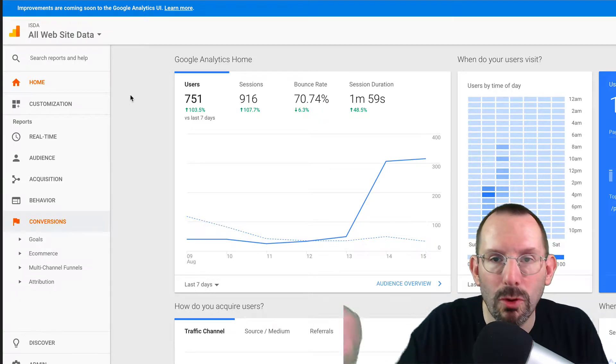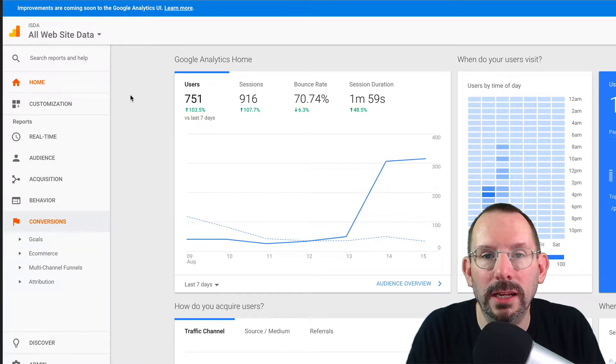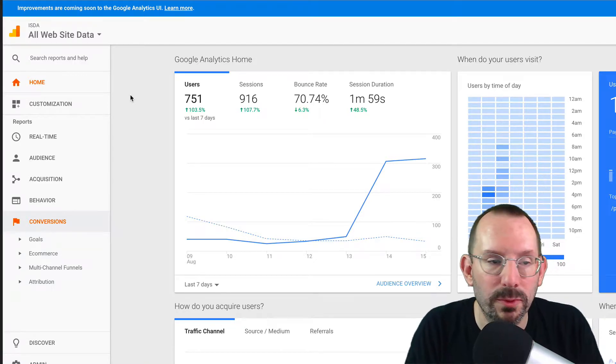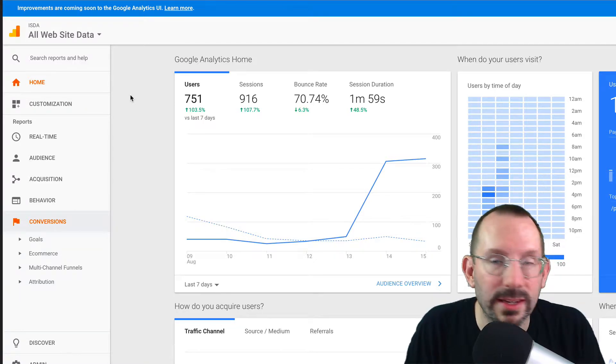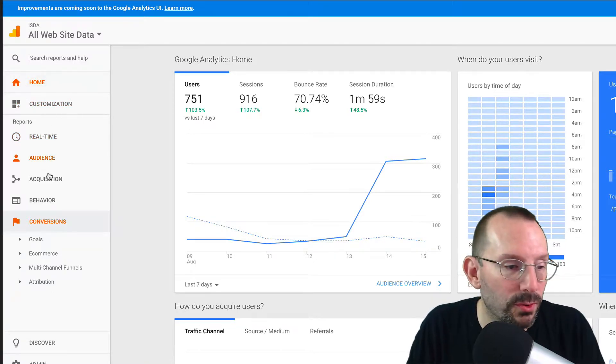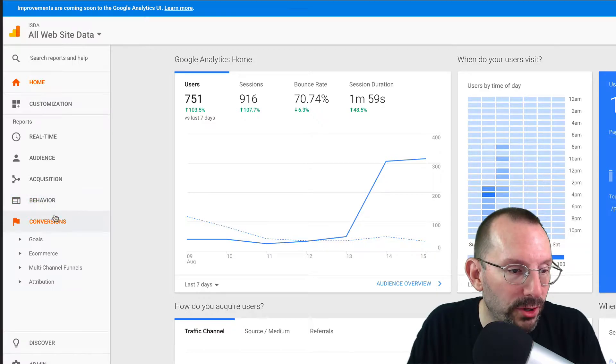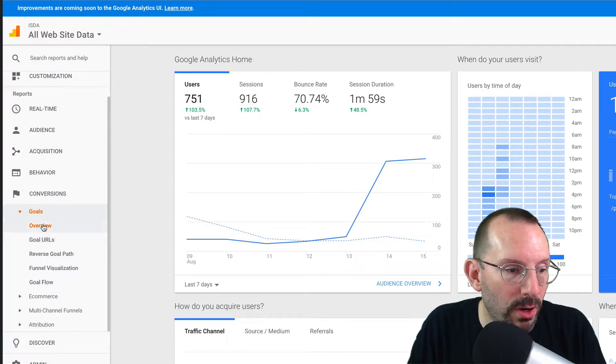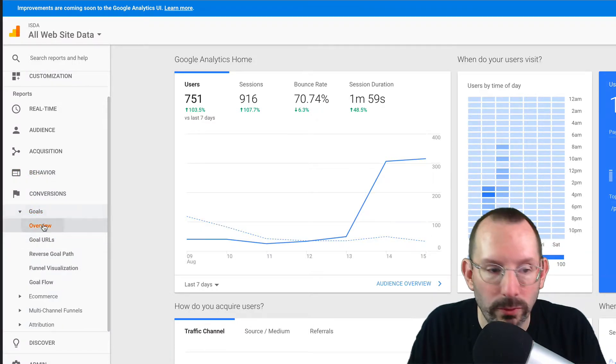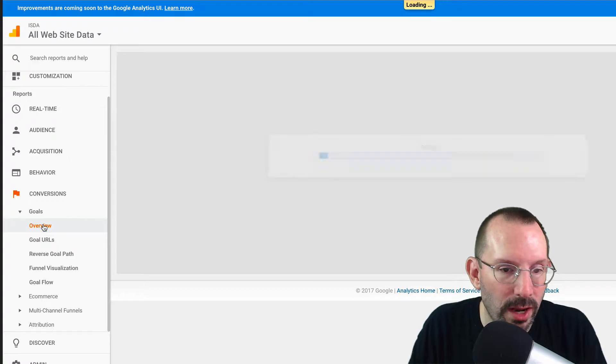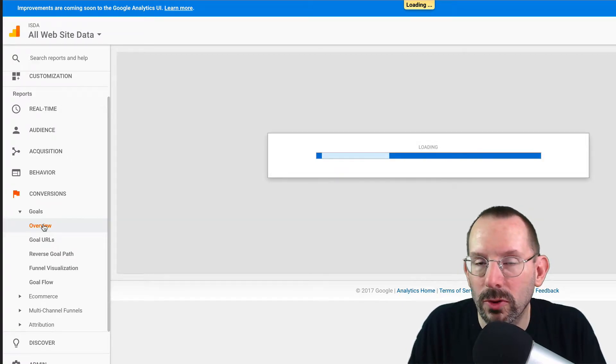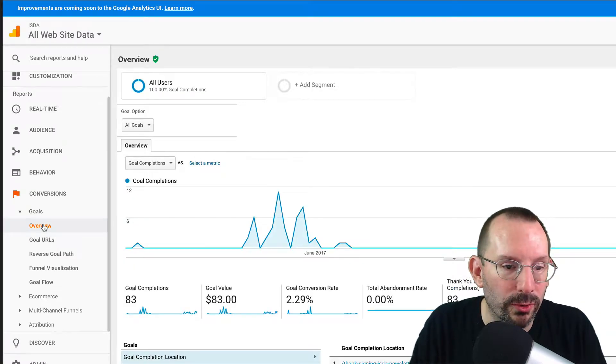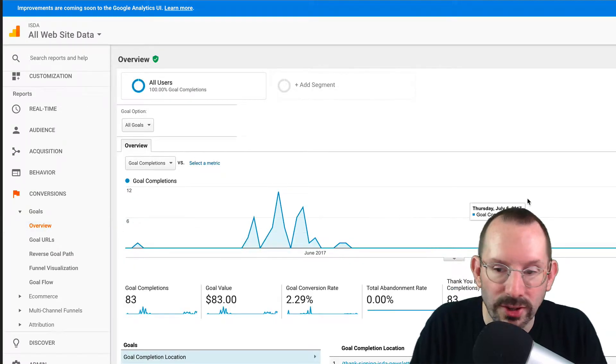So I'm over here on my Google Analytics account for my business website. To get to goals, you go down to conversions and then click on goals. Then you want to click on overview and that'll give you an overview of how your goals are doing year to date.